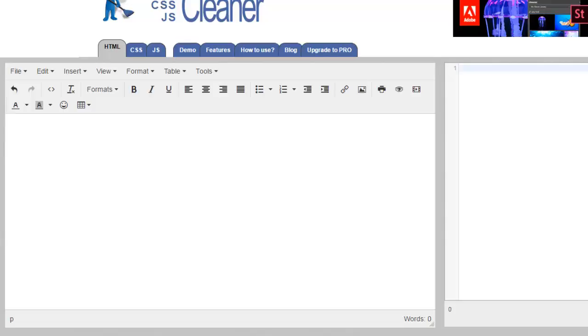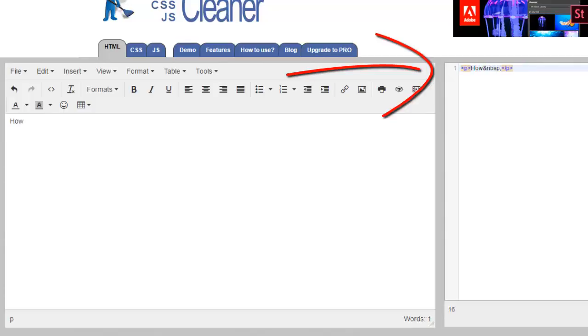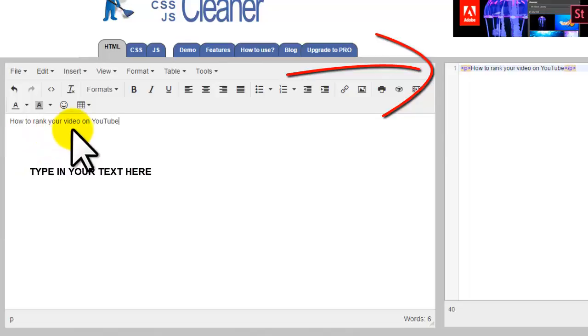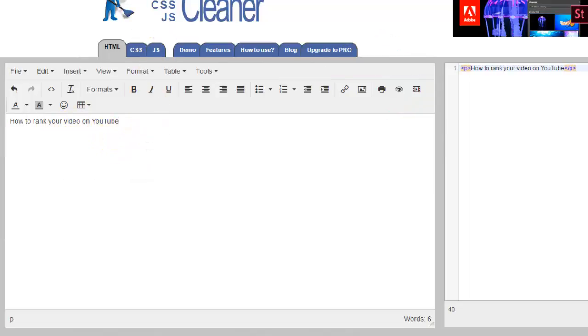Type 'How to rank your video on YouTube.' Okay, how to rank your video on YouTube. What you want to do next is grab the URL, grab your URL, copy it, and head on over to the HTML email cleaner.